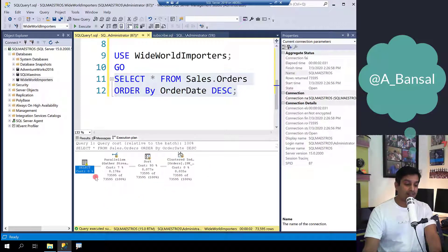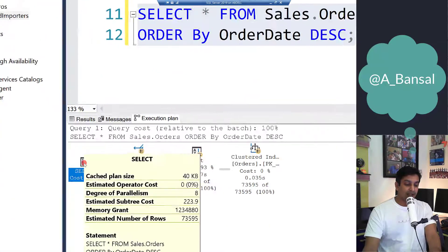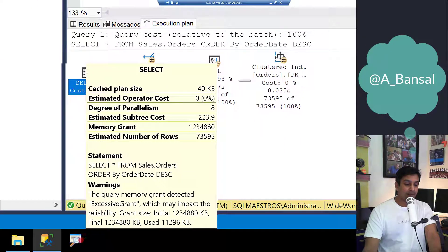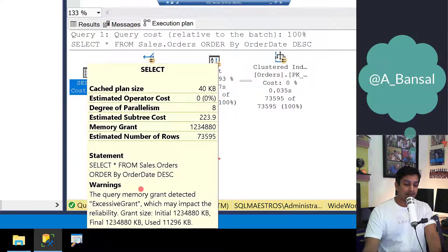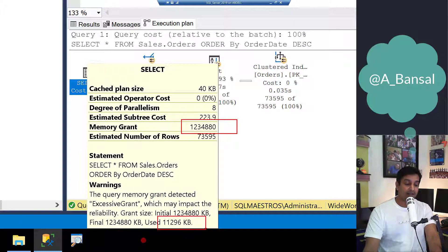The first thing you will observe is there is a warning symbol on the select operator. Let's zoom in and you will see that the amount of memory that was granted was about a GB but actual usage was only 11 MB.